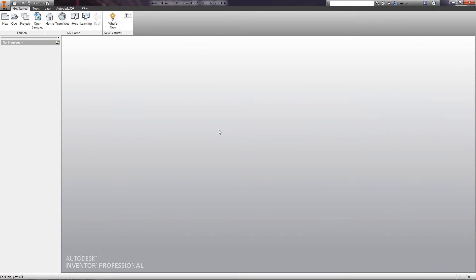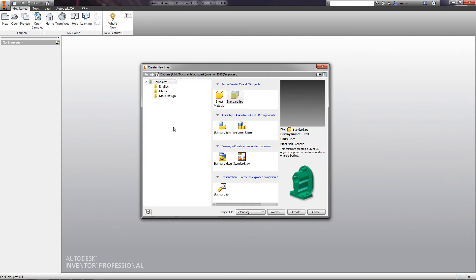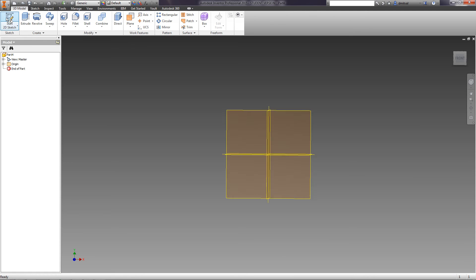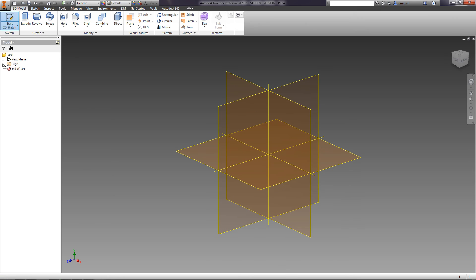For creation of solid bodies, the main operations are Extrude and Revolve. We will consider them. Let's create a new detail. We will create the sketch. As the plane of the sketch, we choose the XY plane.